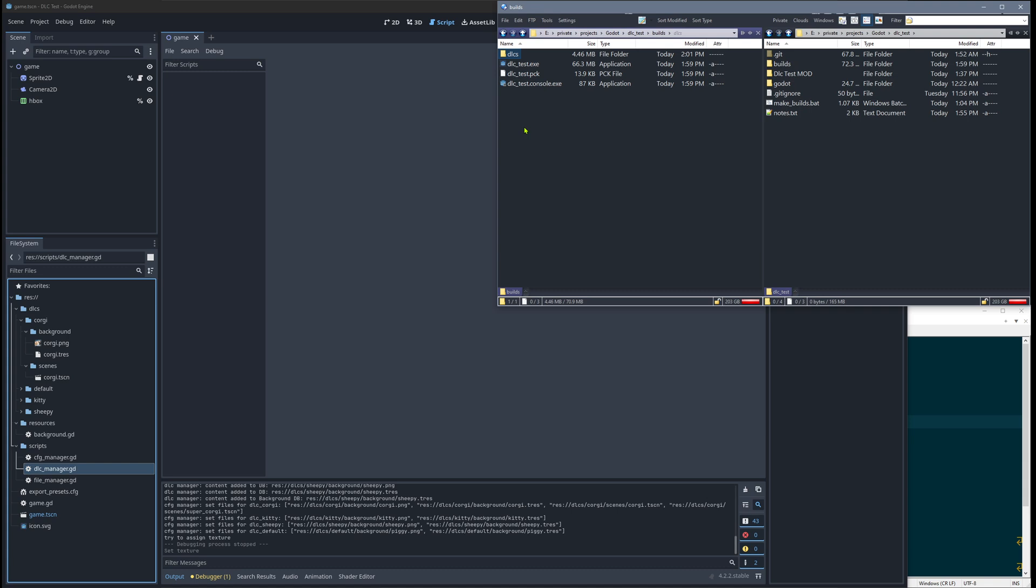Welcome to the next part of my DLC series, how to handle DLCs in Godot.